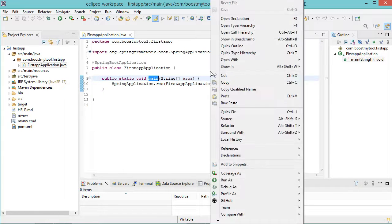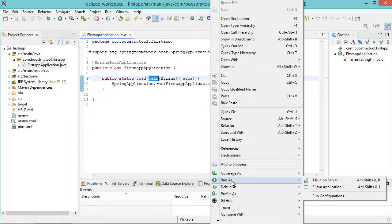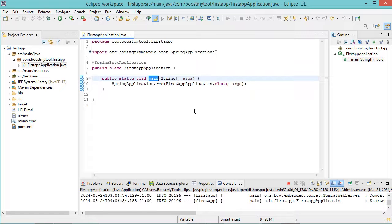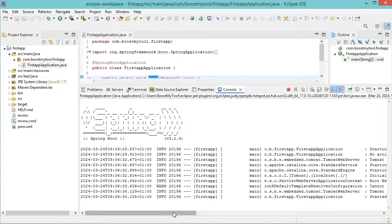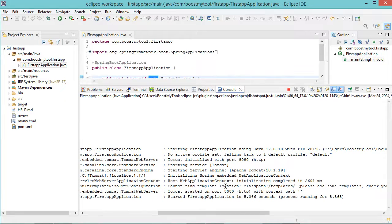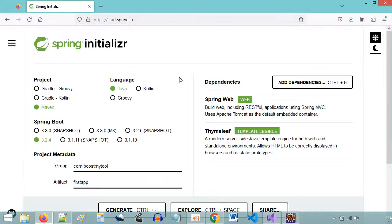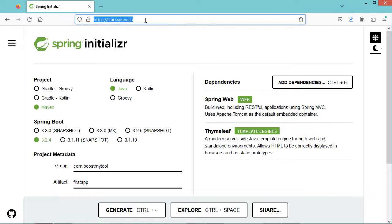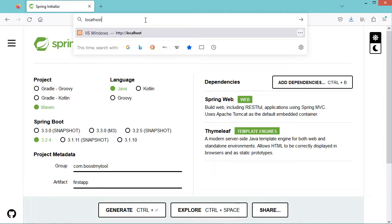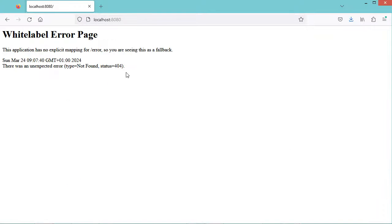This file contains the main method that allows us to run the application. We can make a right click, then run as, then Java application. Now the application is running correctly, and we can see it is available at port 8080. Let's go to the browser and type localhost:8080. But here we have an error because we did not create a controller that will respond to this route.